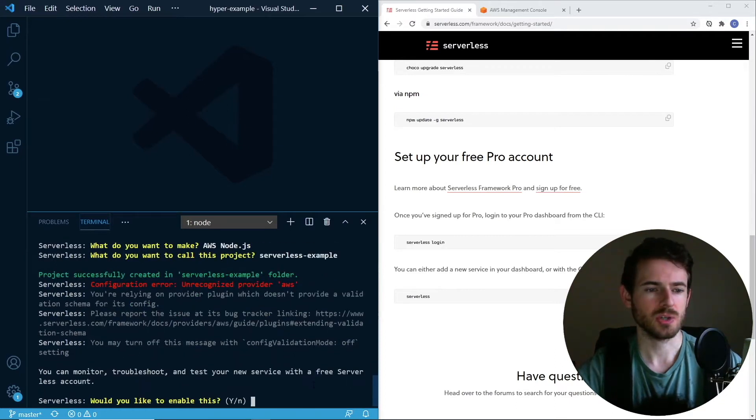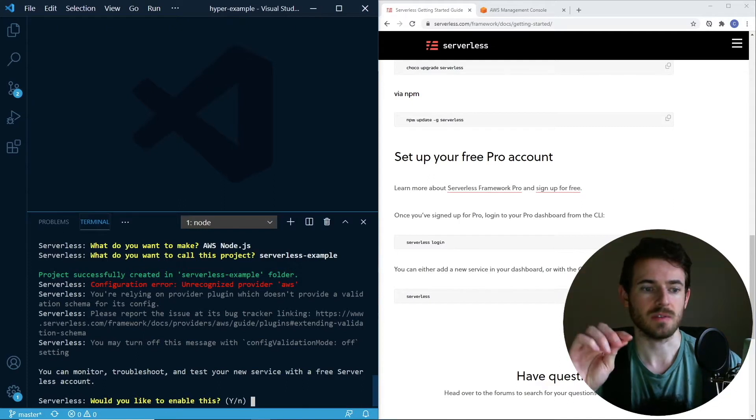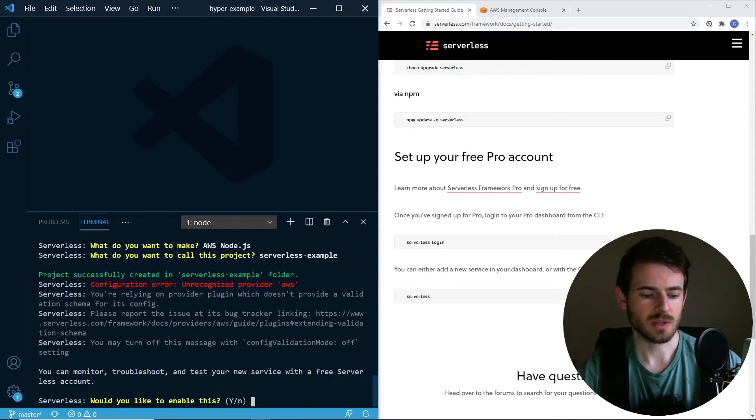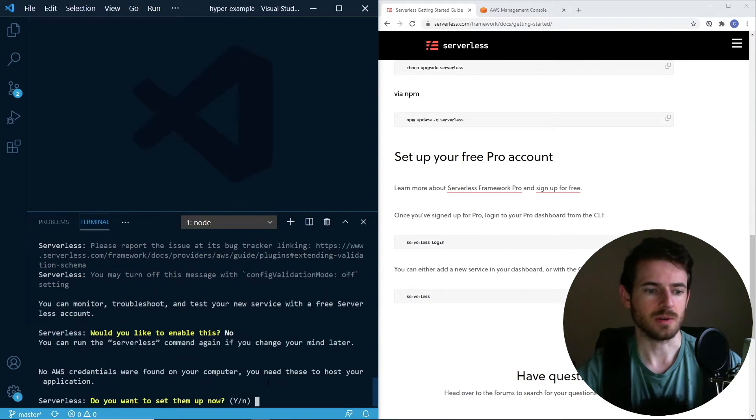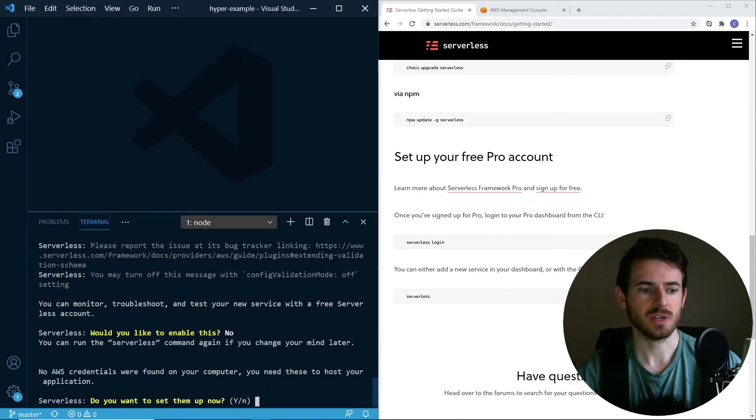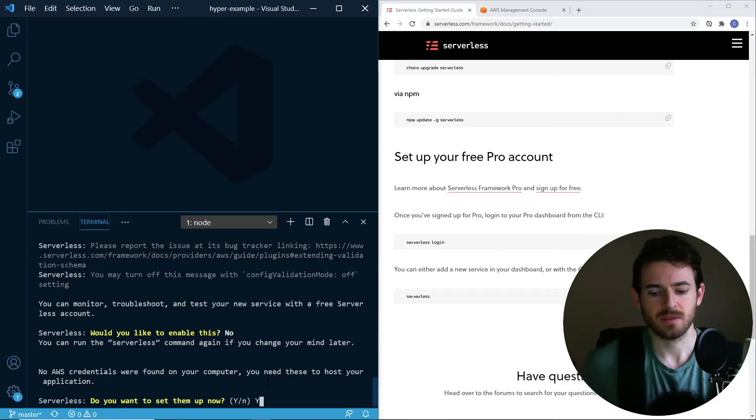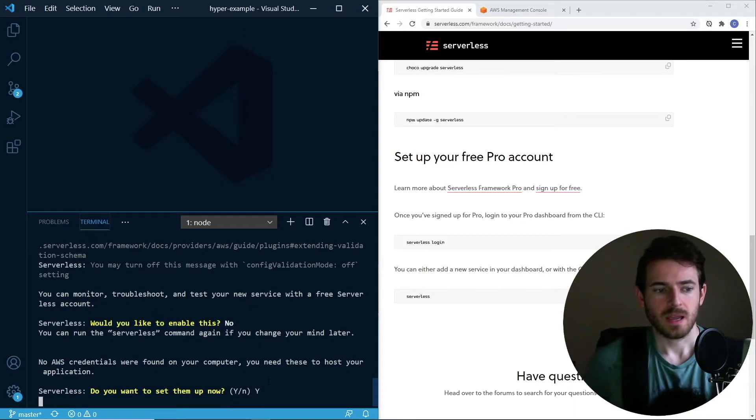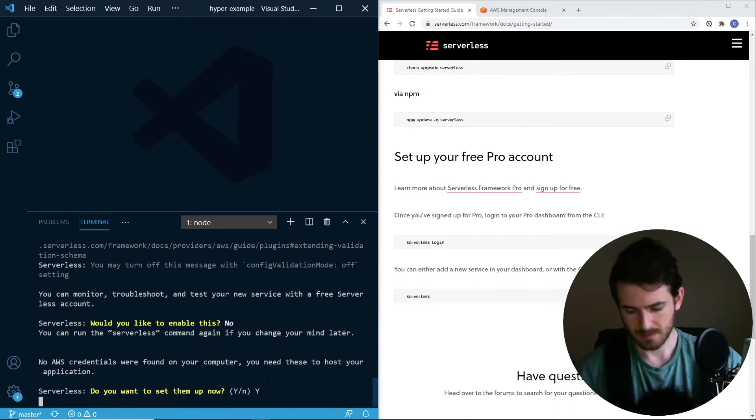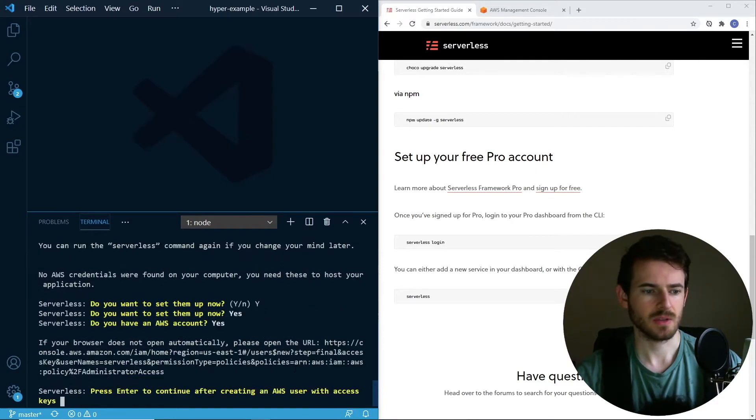That should install or create a folder called serverless example inside of whatever folder you're in. Would you like to enable this stuff? I'm going to say no. Would you like to set them up now? It says you need AWS credentials to be able to run this. You could go ahead and say yes. It's probably going to ask you for credentials, which I haven't created yet. Do you have an AWS account? Yes.